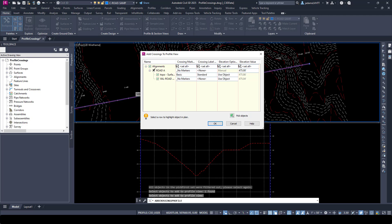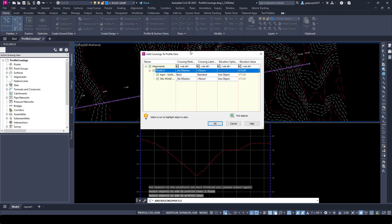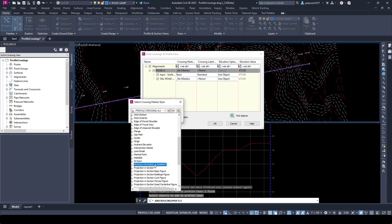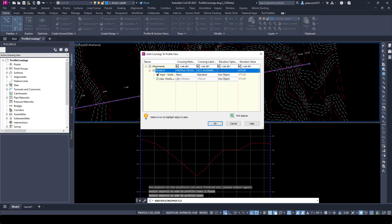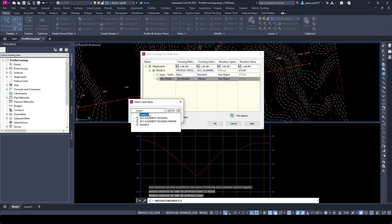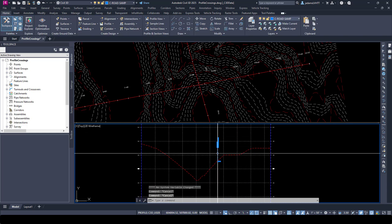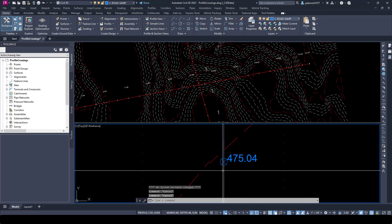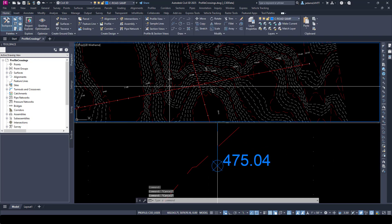I'm going to select Road A and hit Enter to open up the dialog box. Because this is an alignment, it recognizes it as such. This is the horizontal alignment, these are the profiles of that alignment, and you have the ability to control the symbology of each as well as the elevations. I'll set these quickly — choose 'Profile Crossing' label, turn the topo profile off but leave my vertical alignment, turn on my label, and hit OK. Down in my profile it added a line with labeling and a point with labeling.